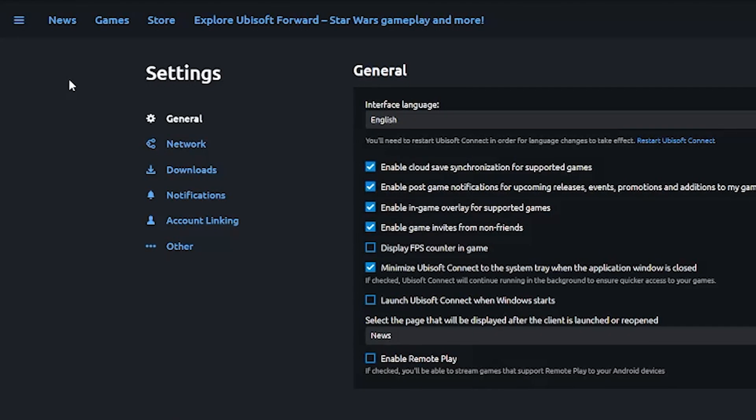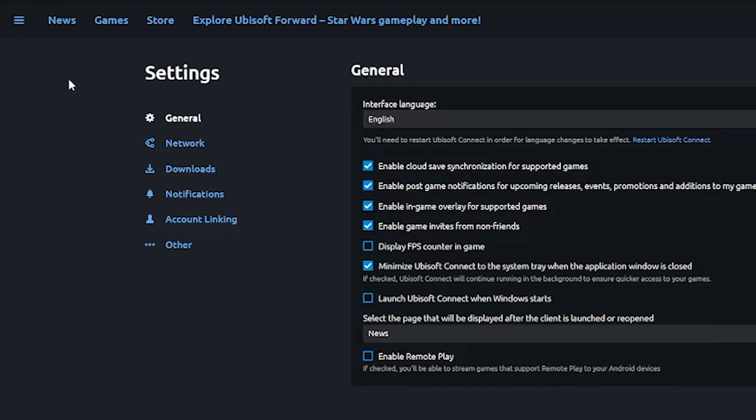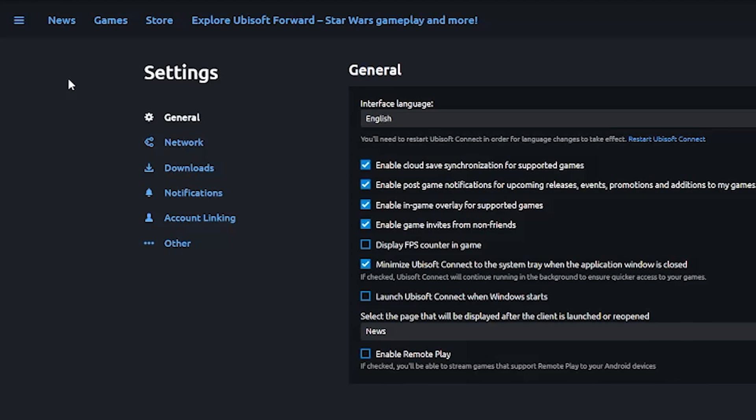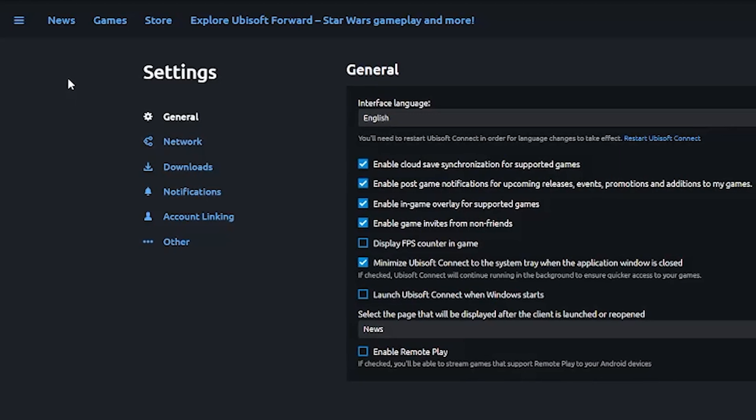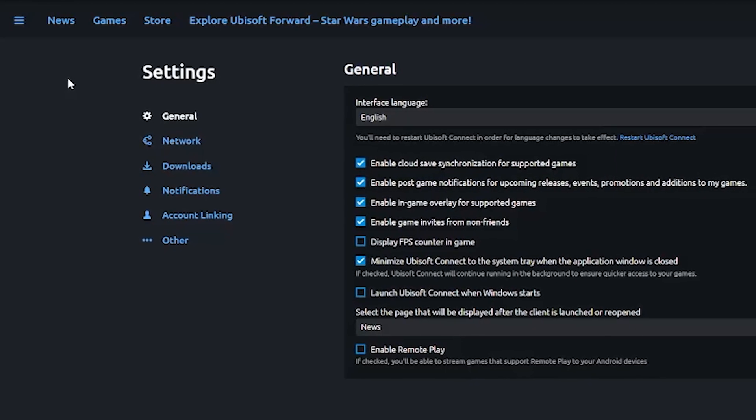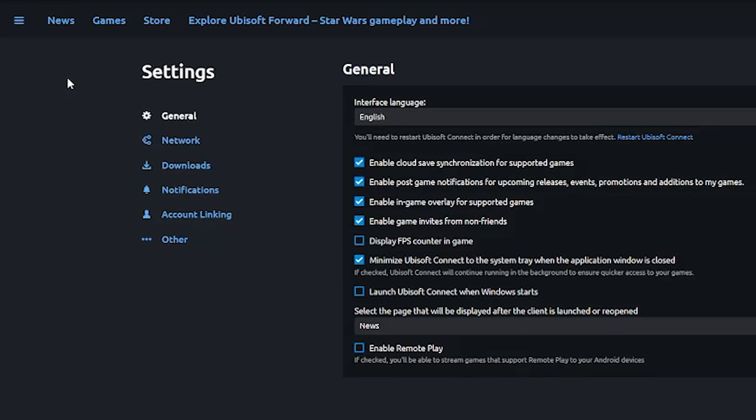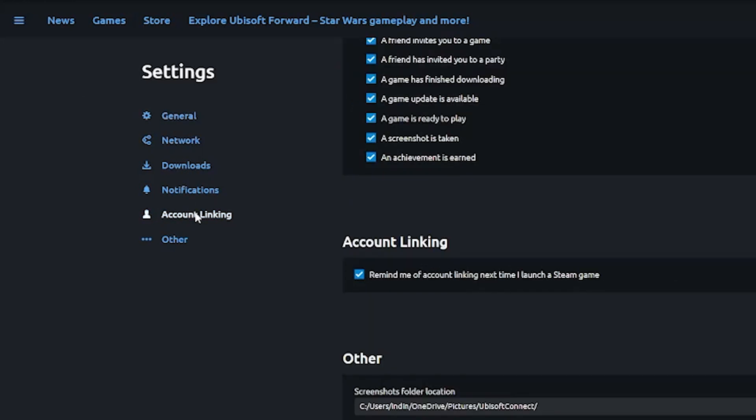Once you've accessed the Settings menu, on the left-hand side, click on Account Linking underneath the Settings menu. After clicking Account Linking, you can see there's a checkbox that says Remind me of Account Linking next time I launch a Steam game. Make sure to have this checked.